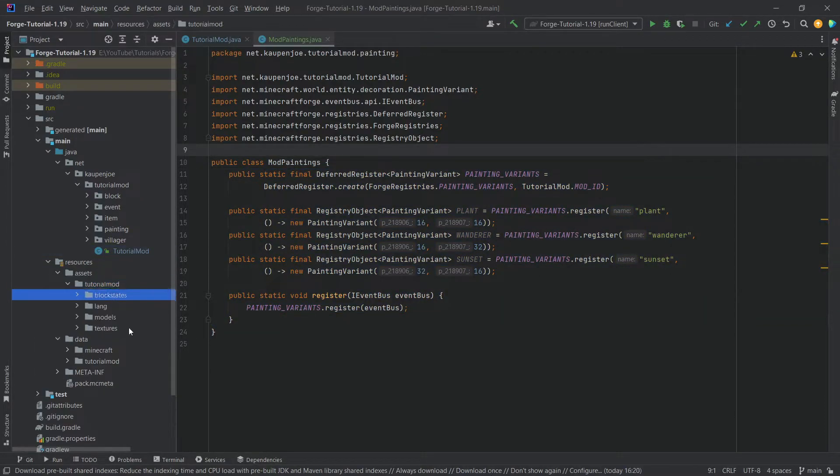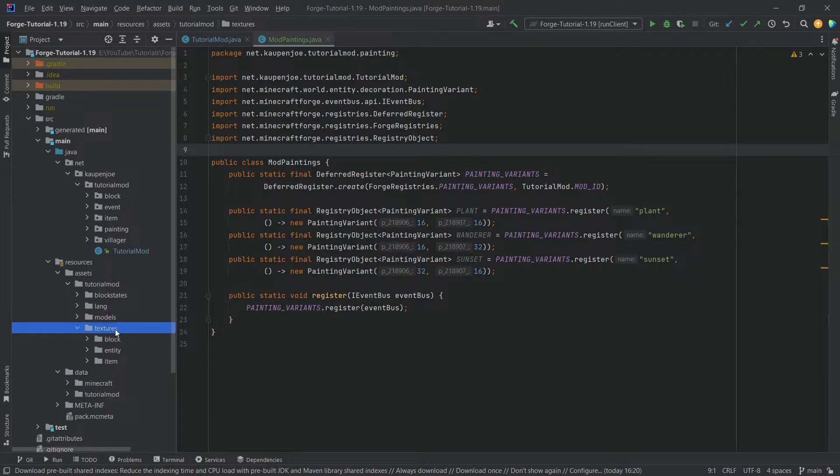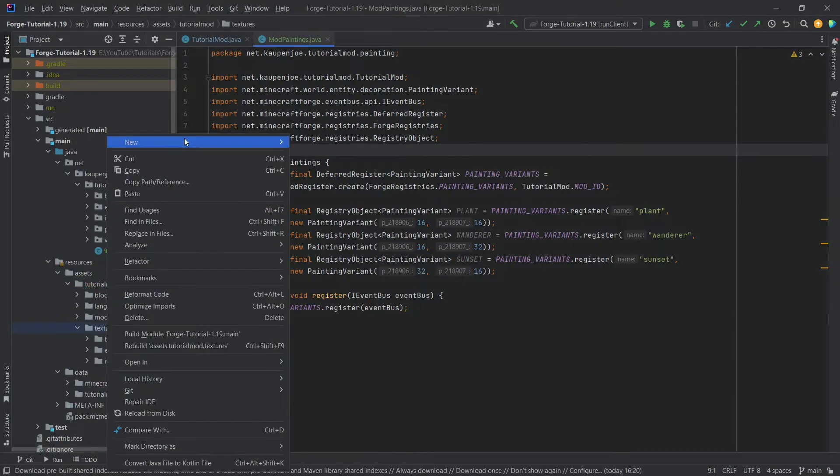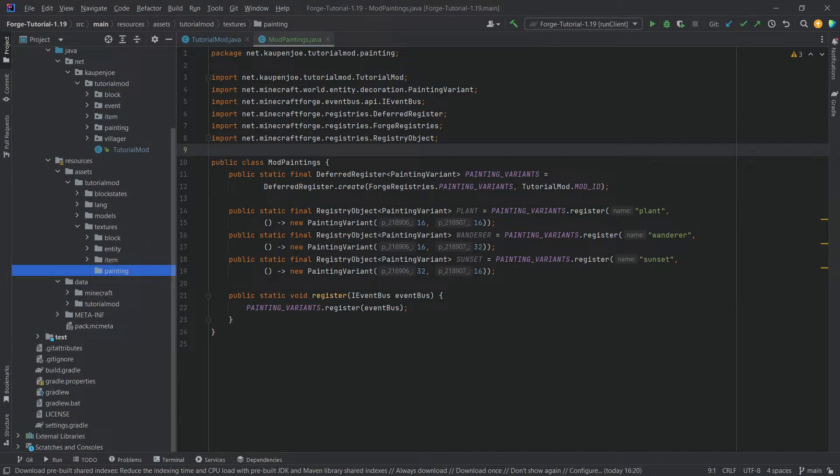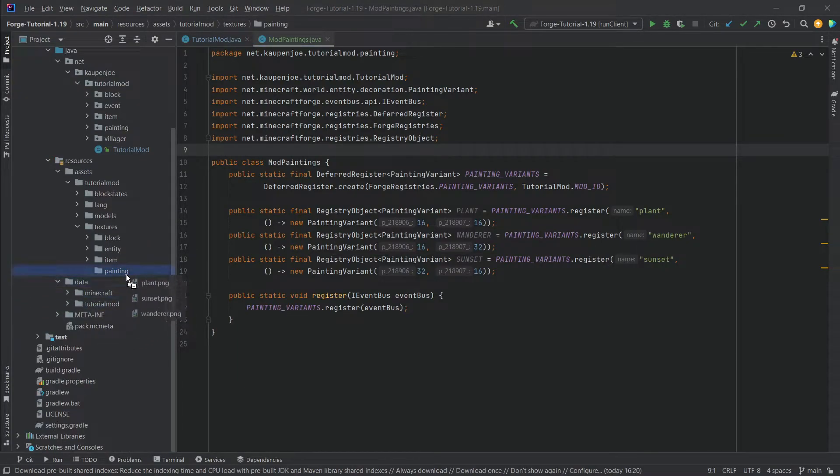However, we of course need to add the textures. So this once again under assets, tutorial mod textures, right click new directory called painting, very important that this is painting. And then inside of it, we're just going to copy over the PNGs.